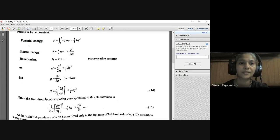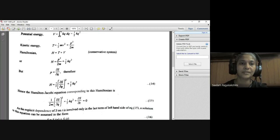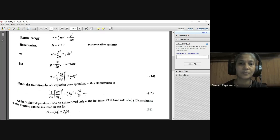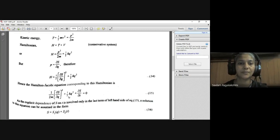Since p = ∂S/∂Q, we replace p with ∂S/∂Q, giving H = (1/2m)(∂S/∂Q)² + ½KQ². The Hamilton-Jacobi equation corresponding to this Hamiltonian is: (1/2m)(∂S/∂Q)² + ½KQ² + ∂S/∂T = 0.